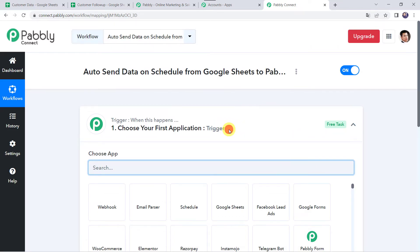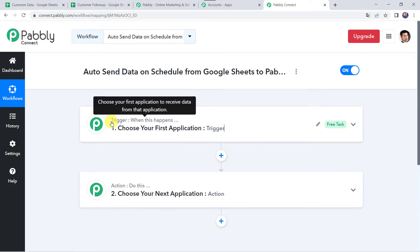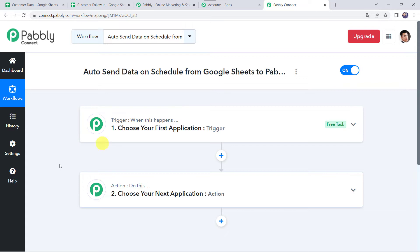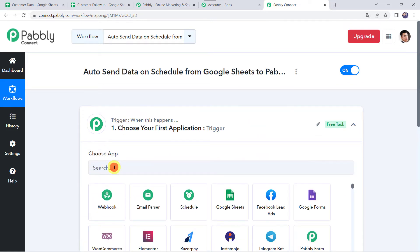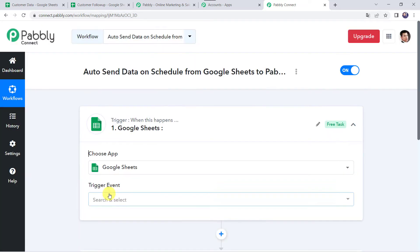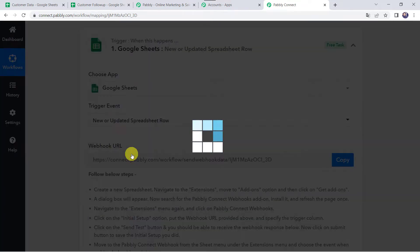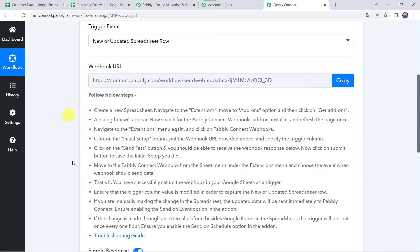Now we can see a trigger window and an action window. Pabbly Connect works on the concept of trigger and action — trigger means when this happens, action means do this. In this use case, we want to auto-send data on schedule from Google Sheets to Pabbly Connect, so we open the trigger window and choose the application name as Google Sheets. In the trigger event, we select new or updated spreadsheet row. Now we can see a webhook URL and some instructions. By following these instructions you can set up the webhook in your Google Sheets account. I am going to copy this webhook URL and take you to my Google Sheets.